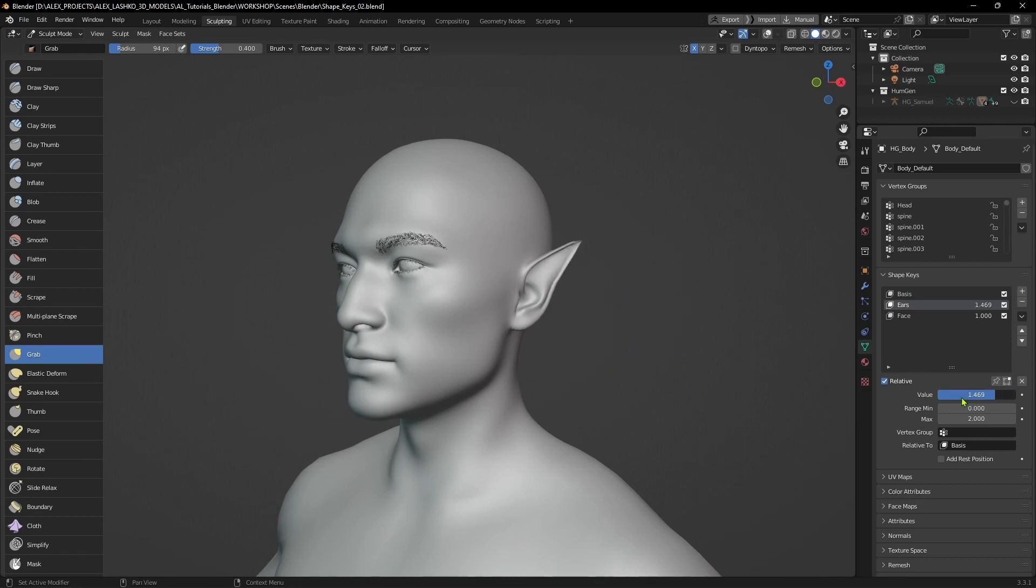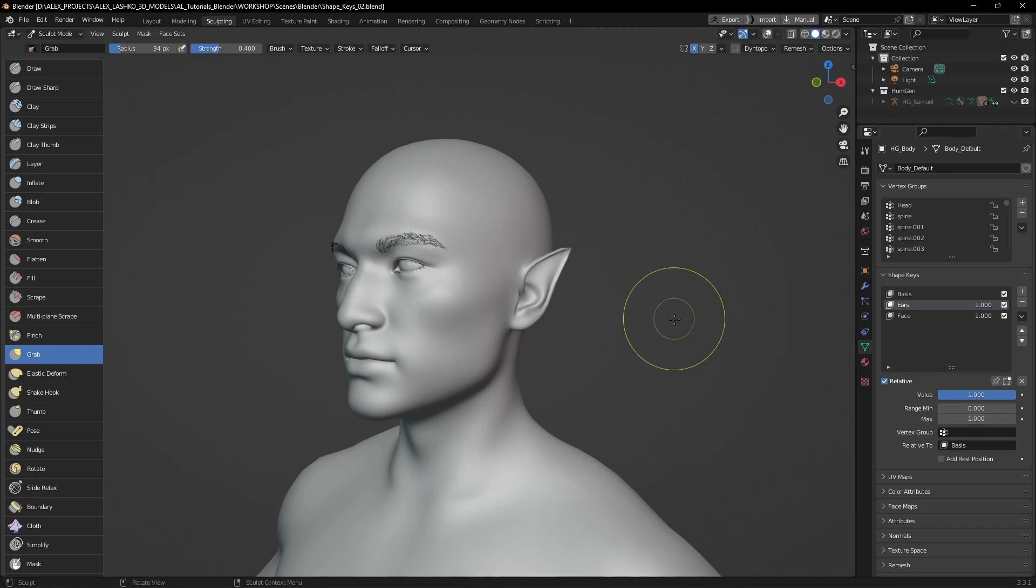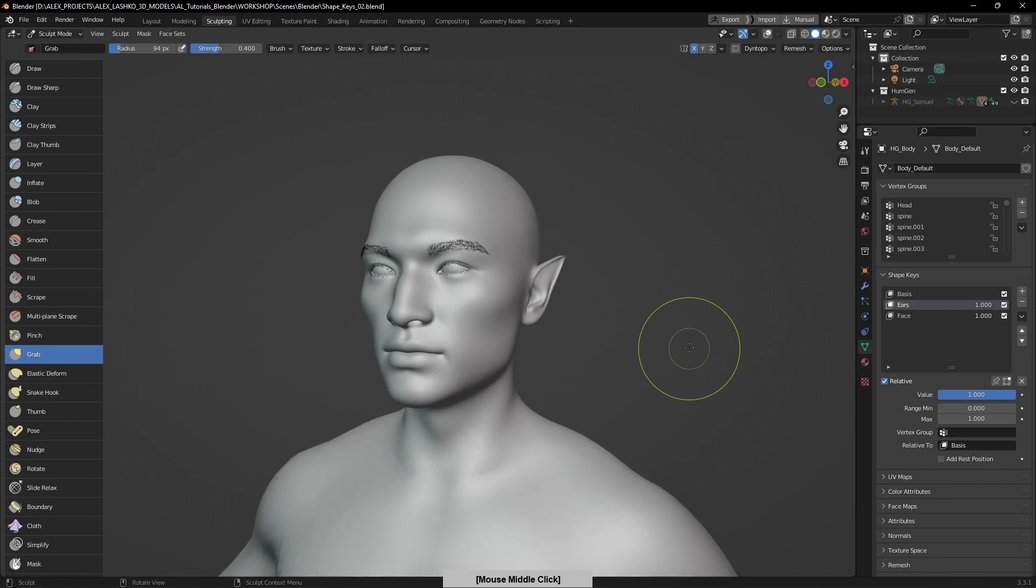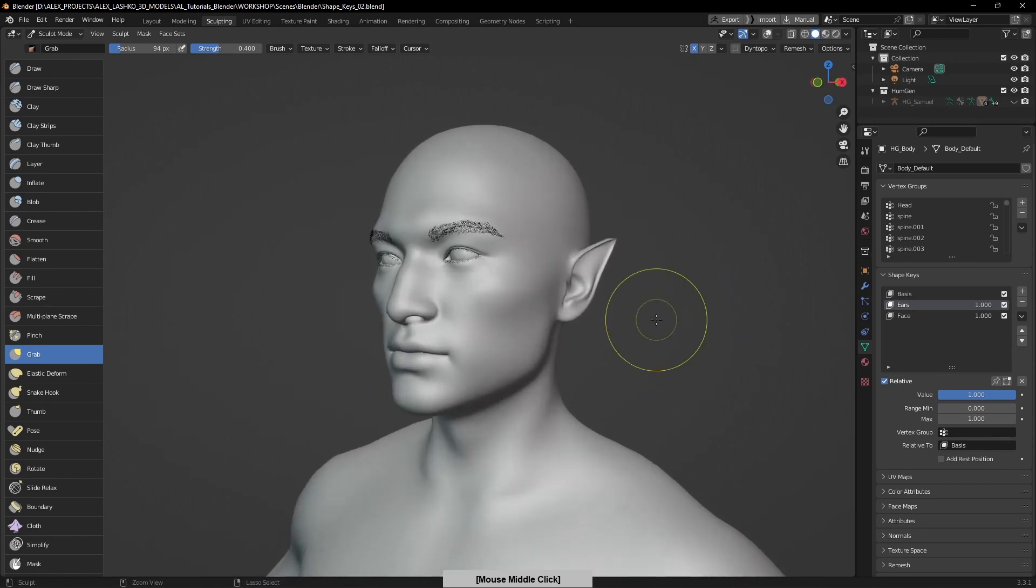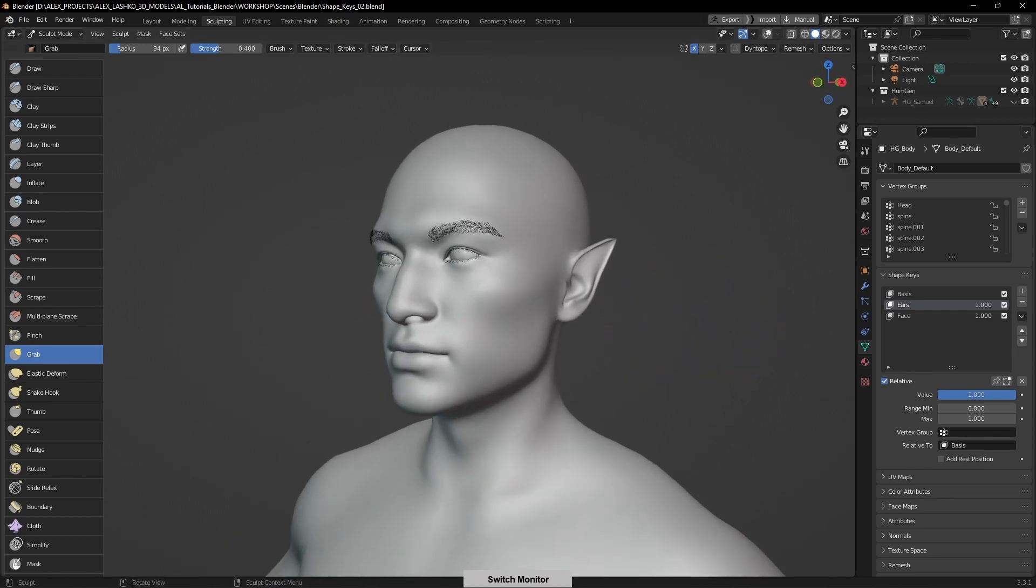The initial state was the maximum was one. If we increase this max value, we can go past that one mark limit. This is how you make use of shape keys in Blender.